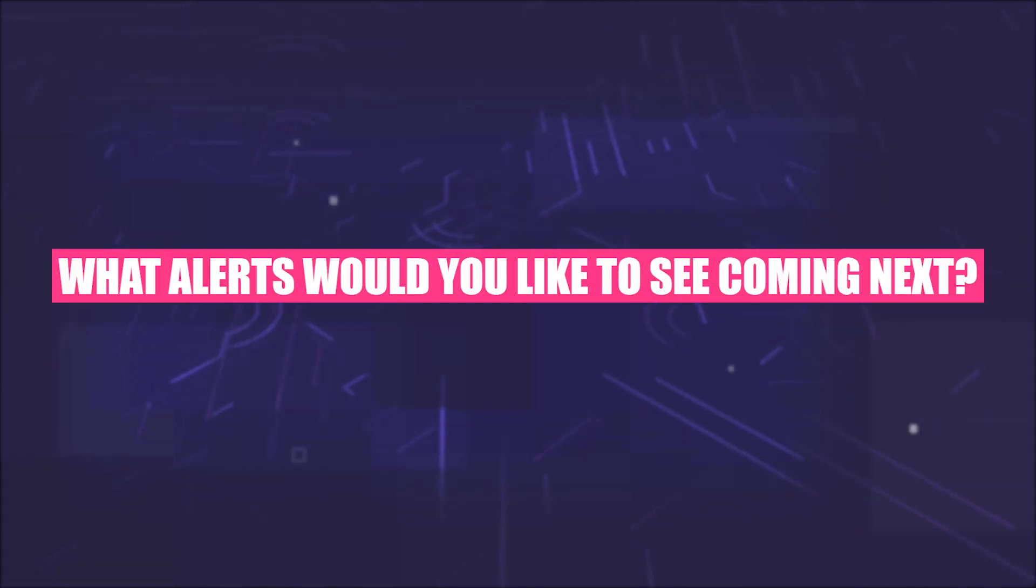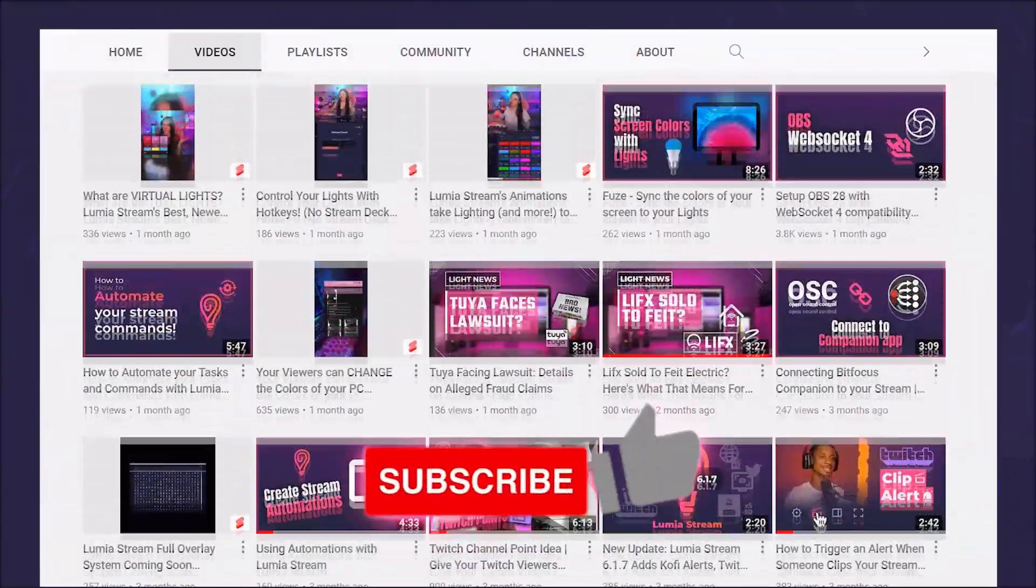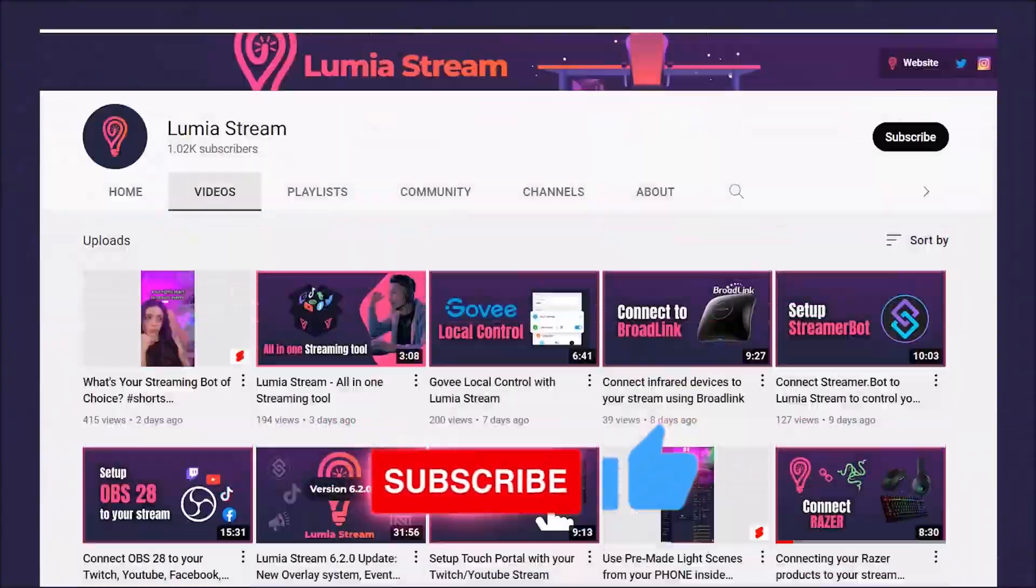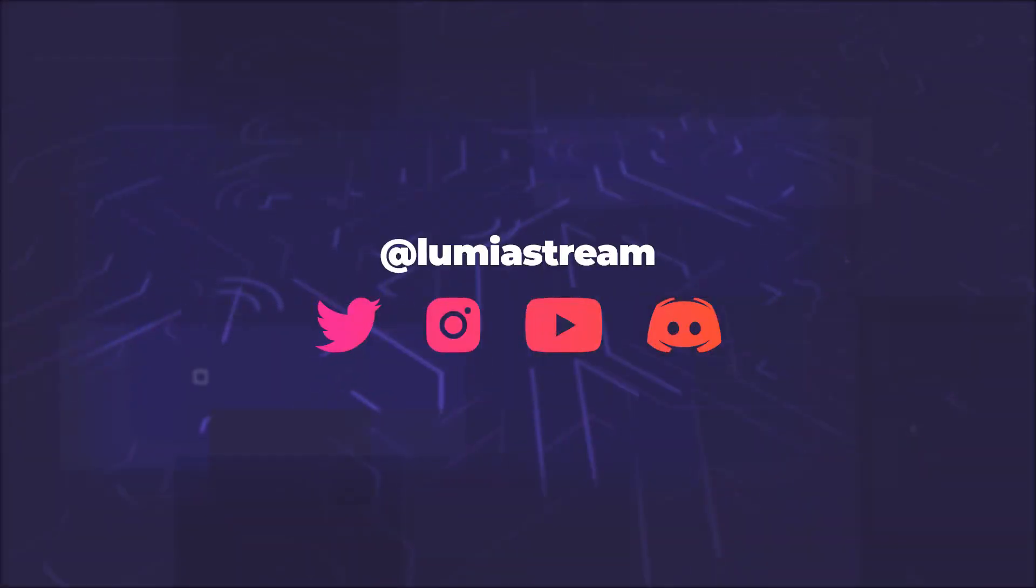What alerts would you like to see coming next? Write it in the comments. Like and subscribe to not miss out any new tutorials, and have a luminous day!